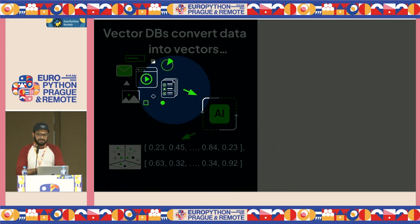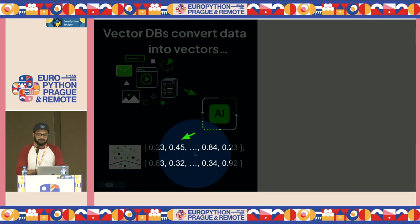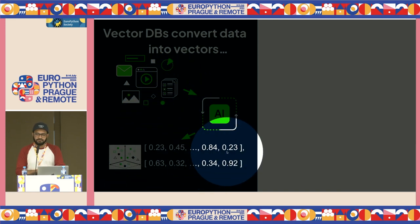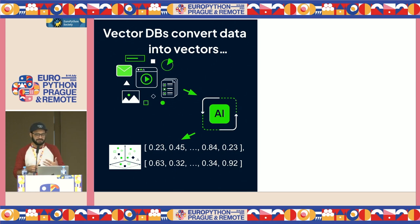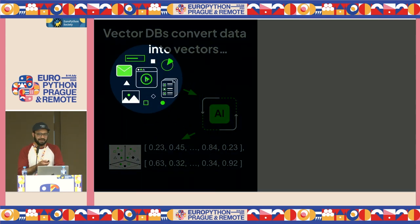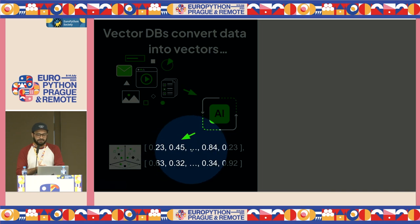The job of this machine learning model is to convert your data into vectors — arrays of floating point numbers. Every object, whether it's one email or one piece of one email, gets converted into one vector. The great thing about this vector is that it preserves the meaning of the data once it's translated. So you've got human-understandable data that you and I can read and understand, and then you've got the machine-understandable translation of that data.